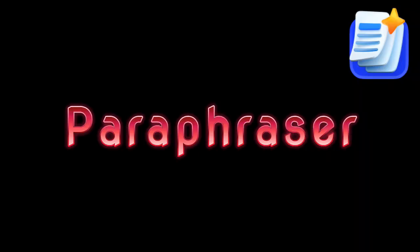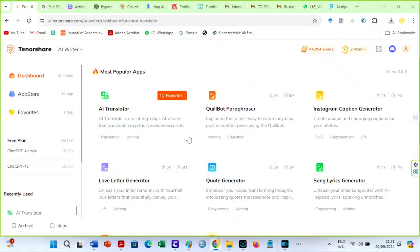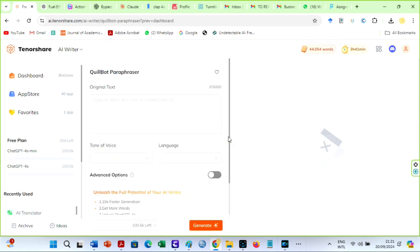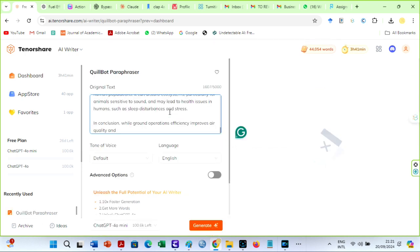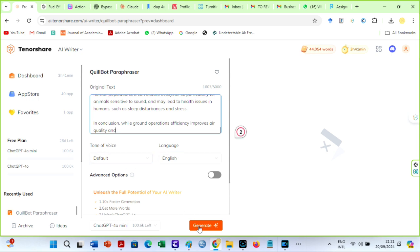Non-detectable paraphraser: Tenorshare has an undetectable paraphraser. The paraphrasing tool is revolutionary, particularly for scholarly writing. Students and researchers who need to avoid plagiarism but still wish to properly explain their thoughts will find this especially helpful.